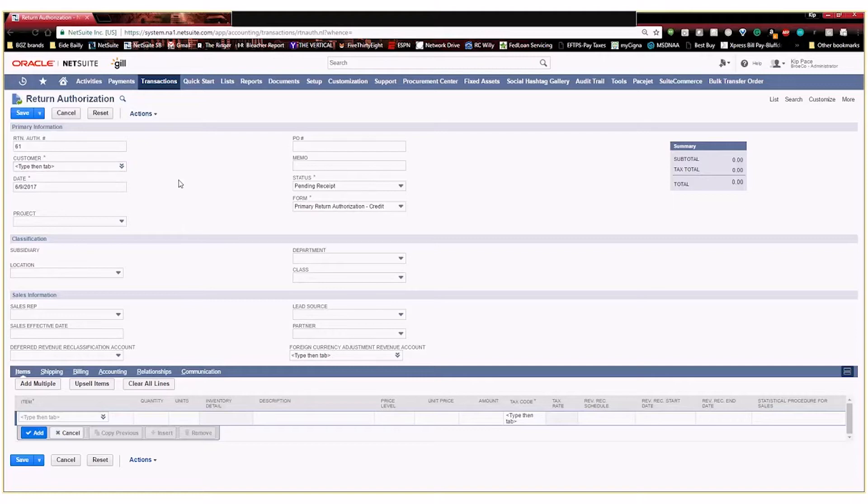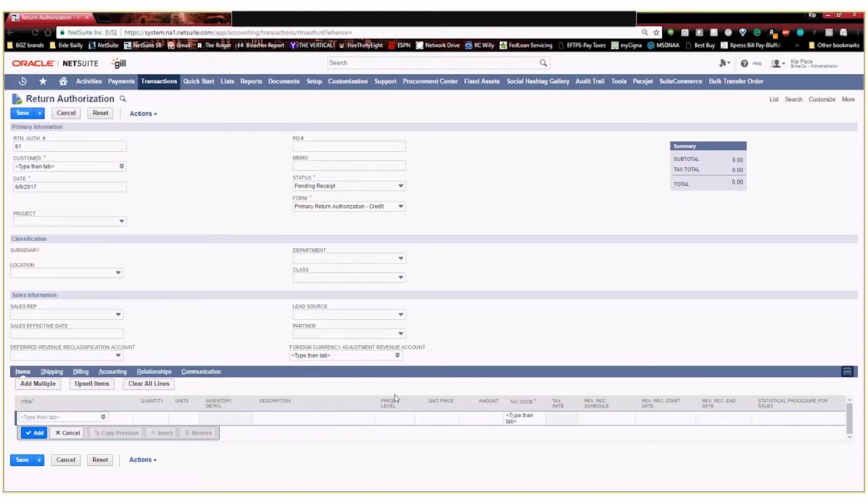And then down here you have your specific item, quantity, units, amount. These are considered your transaction column fields. And we're actually going to be creating a transaction column field. That way a customer service agent can return multiple items and each item can have its own return reason as to why a customer might be returning that product.